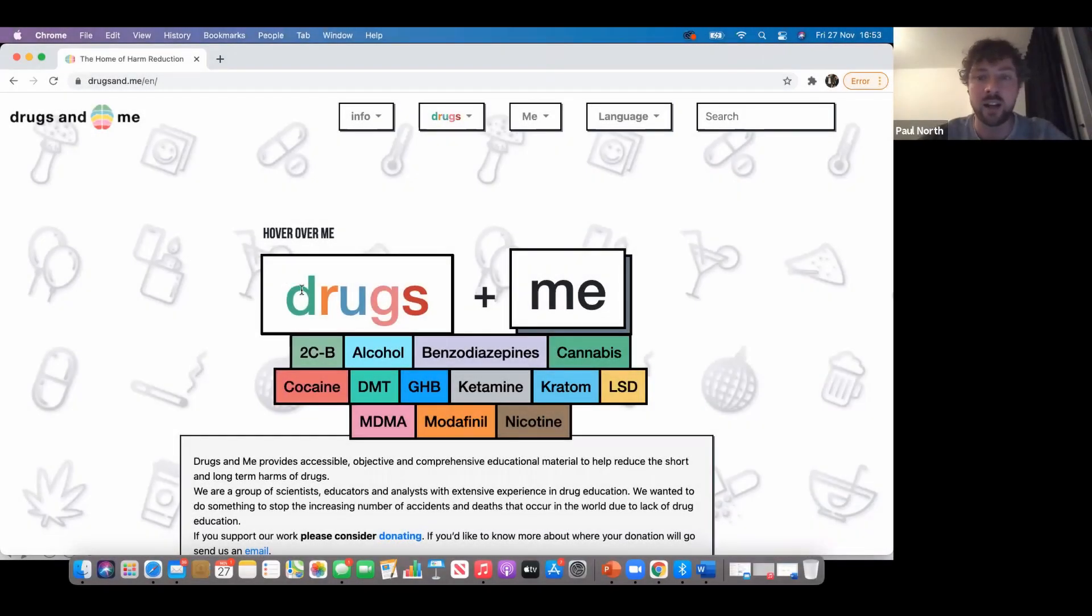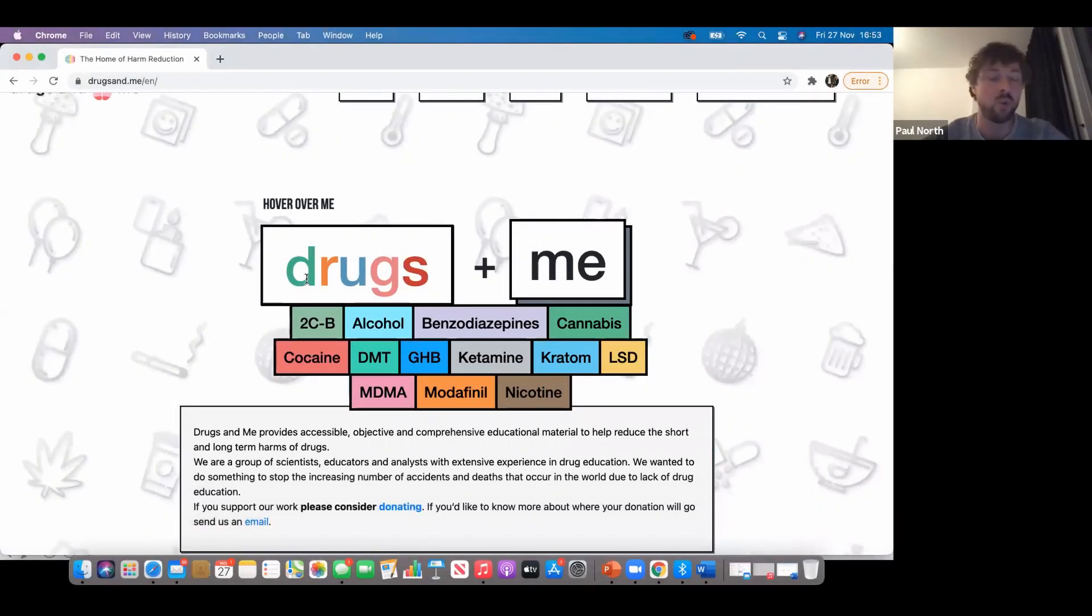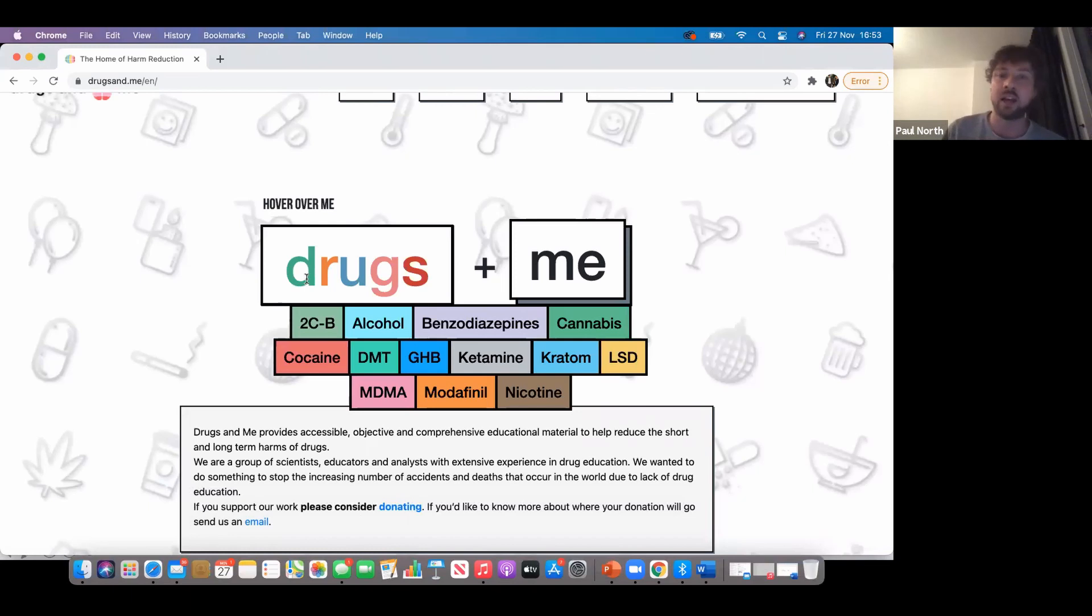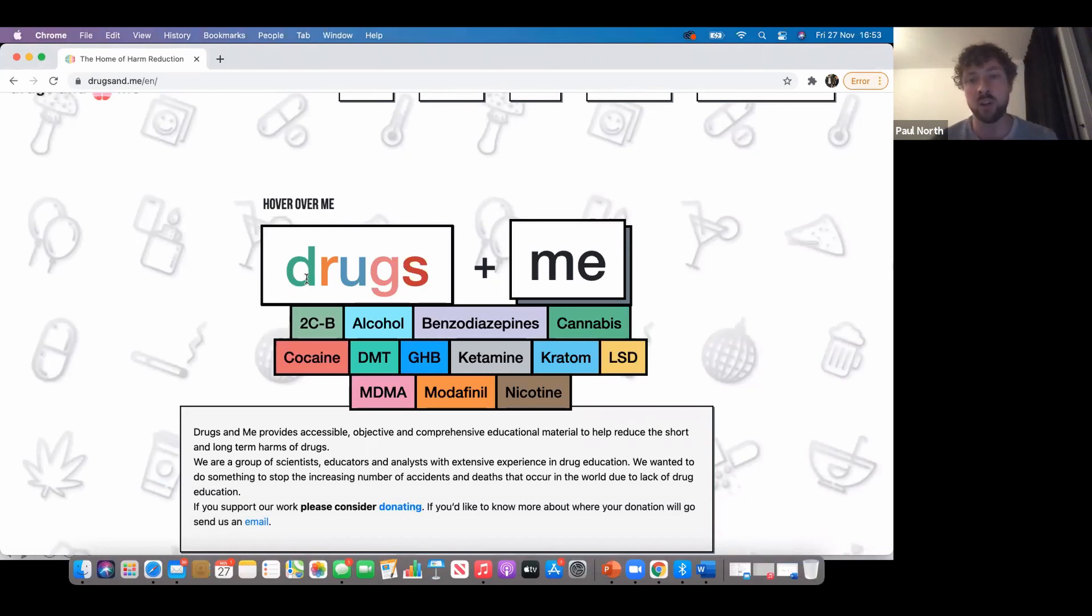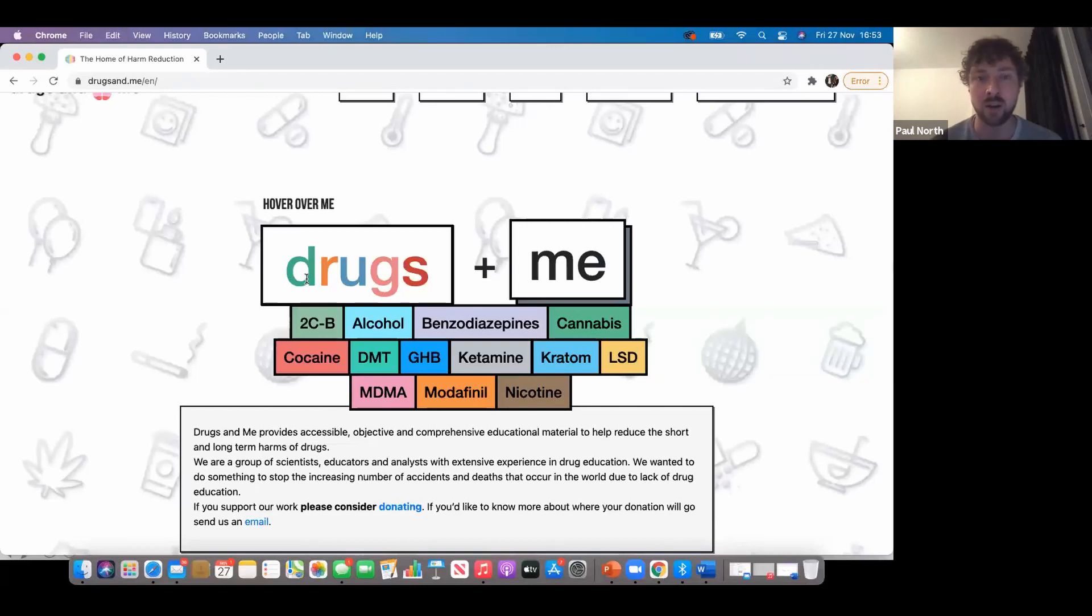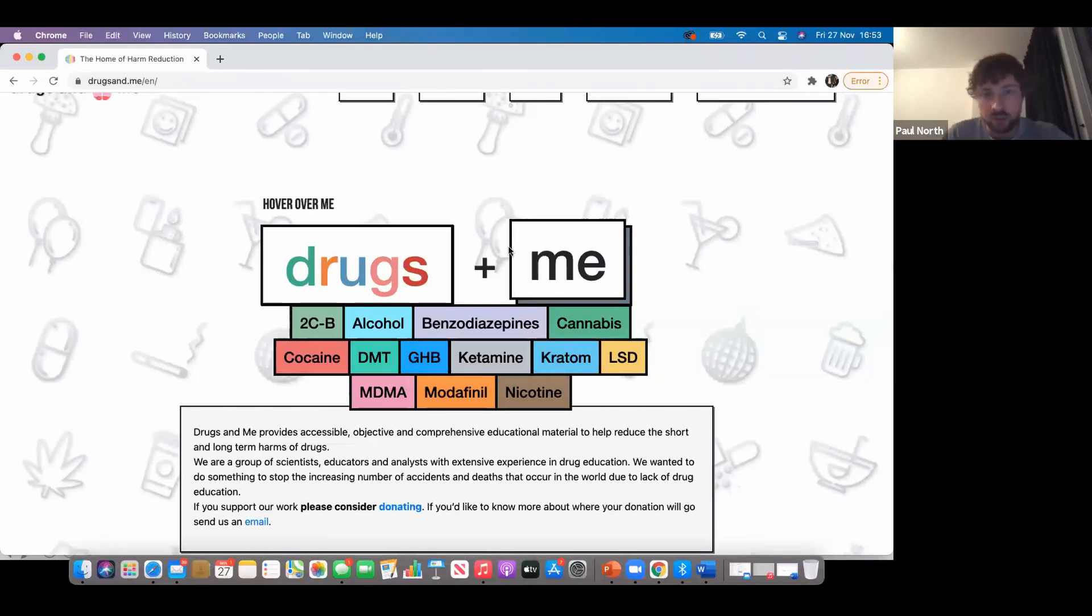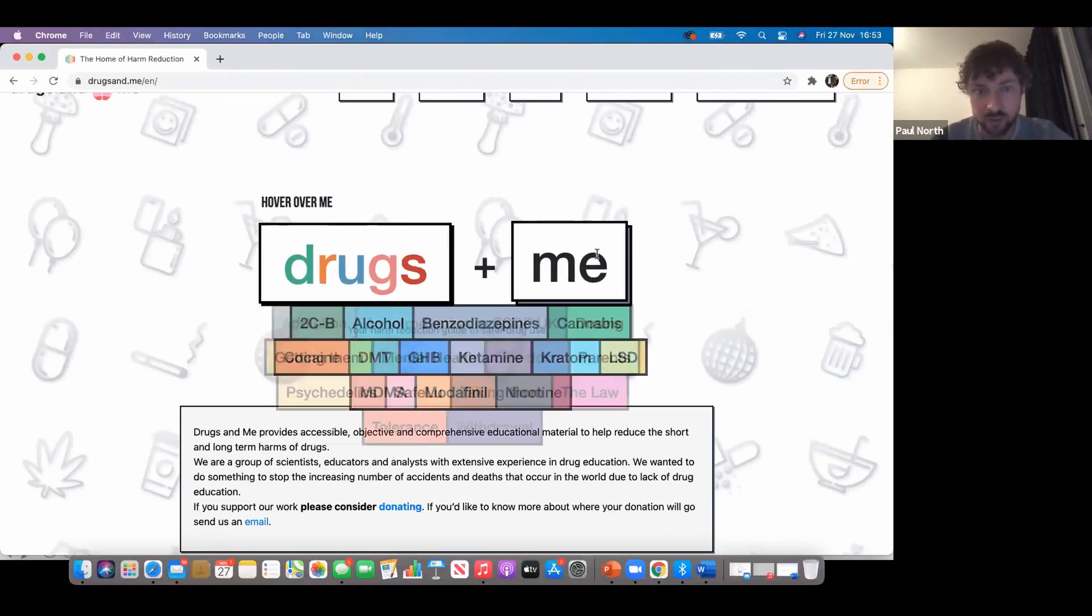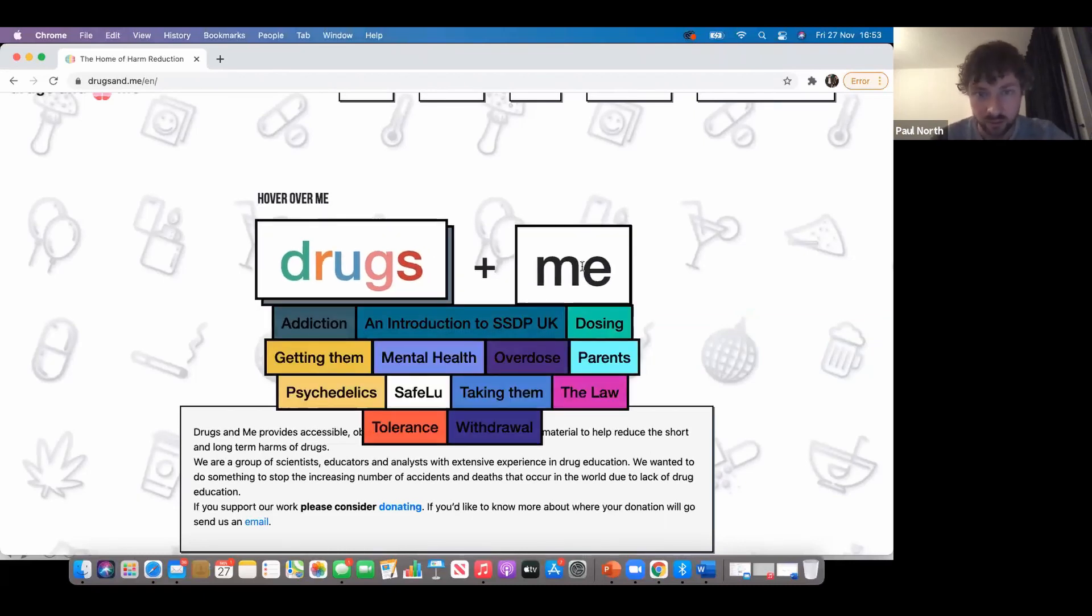The Drugs and Me website is one of the best harm reduction websites in the world. We get lots of hits from people all around the world coming to find out about drugs and how they can reduce harm. There are two sections to the website: on the left, all the different drugs, and on the right, topics like addiction, mental health, and overdose.